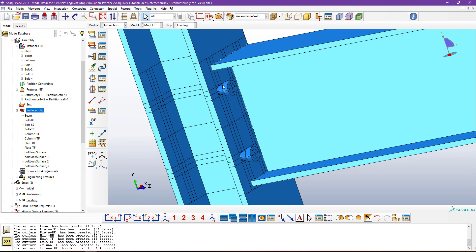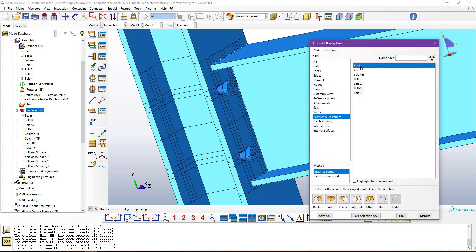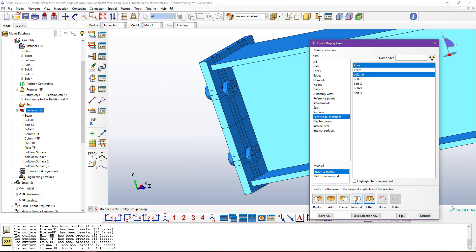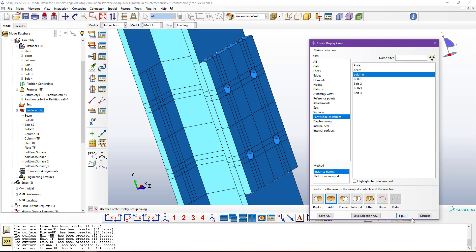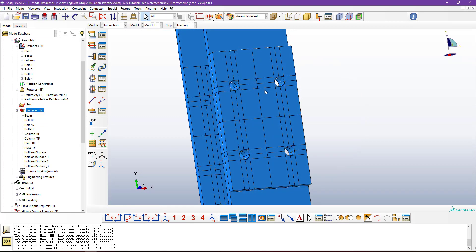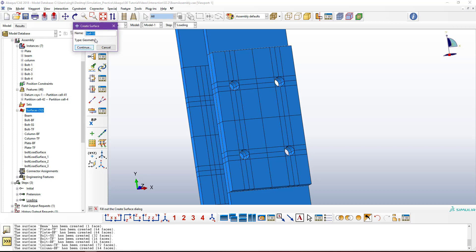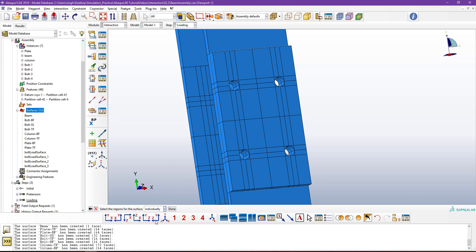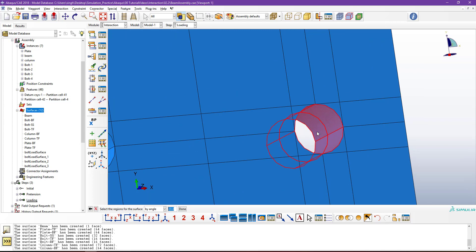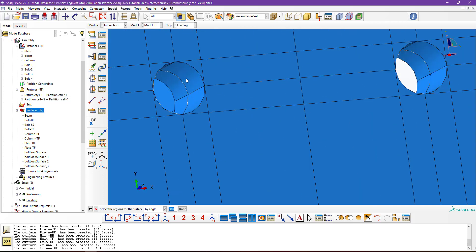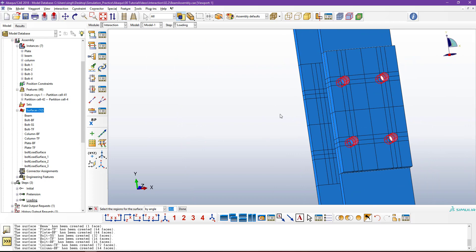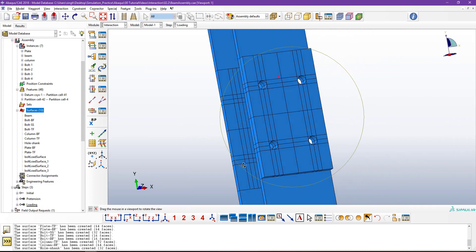The last surface needed is for the hole shank — the surfaces in the plate and column that will contact the bolt shank. Hide all other parts and keep only the plate and column components. Create a surface named 'Hole Shank', use By Angle selection to pick all four hole cylindrical surfaces in both the plate and column by pressing Shift. Click Done. All contact surfaces are now defined.